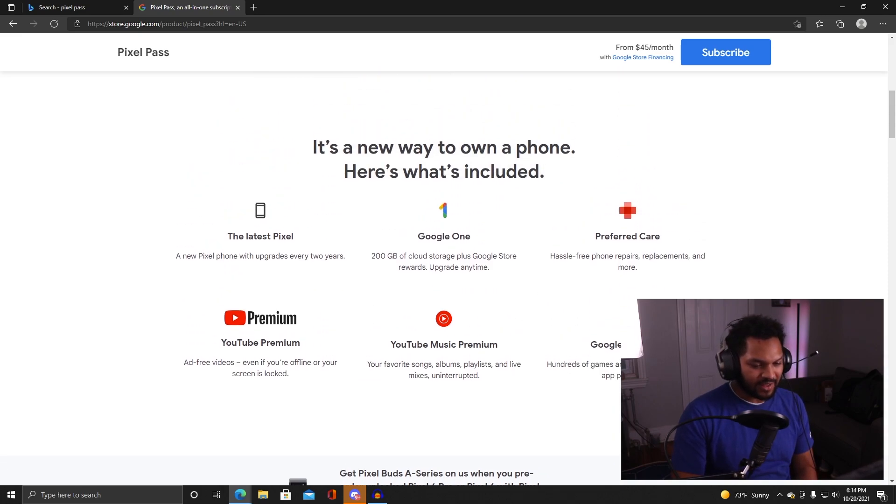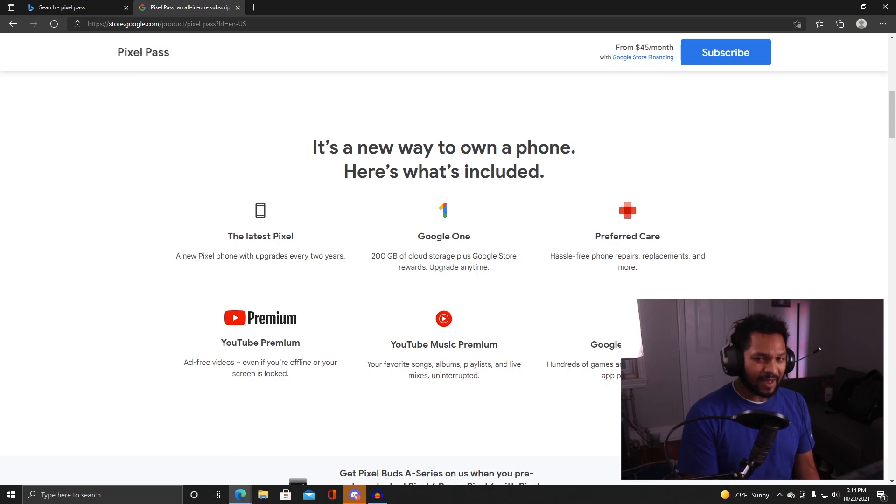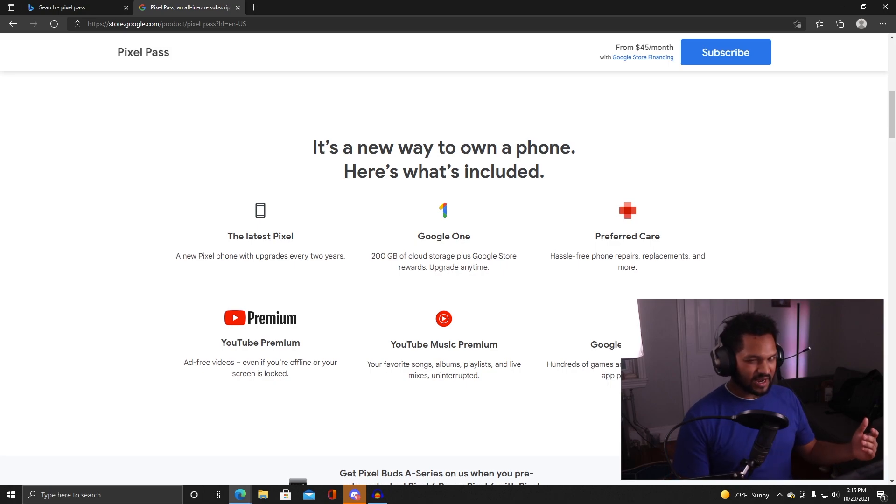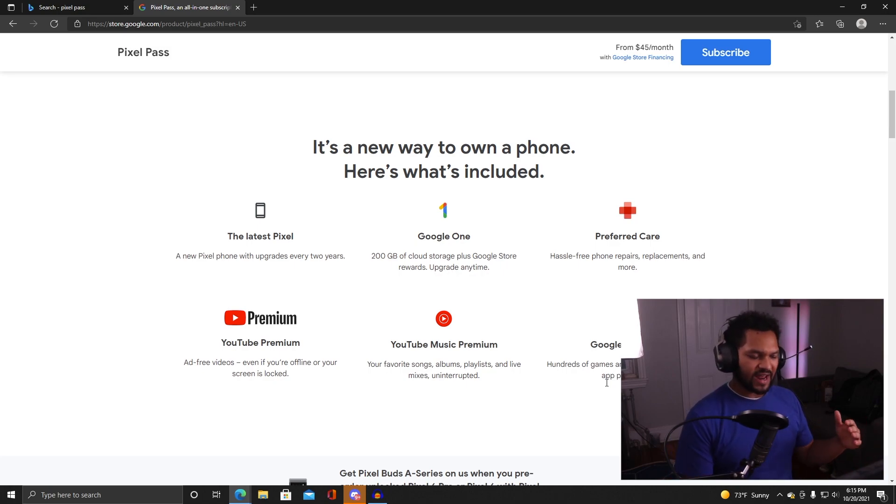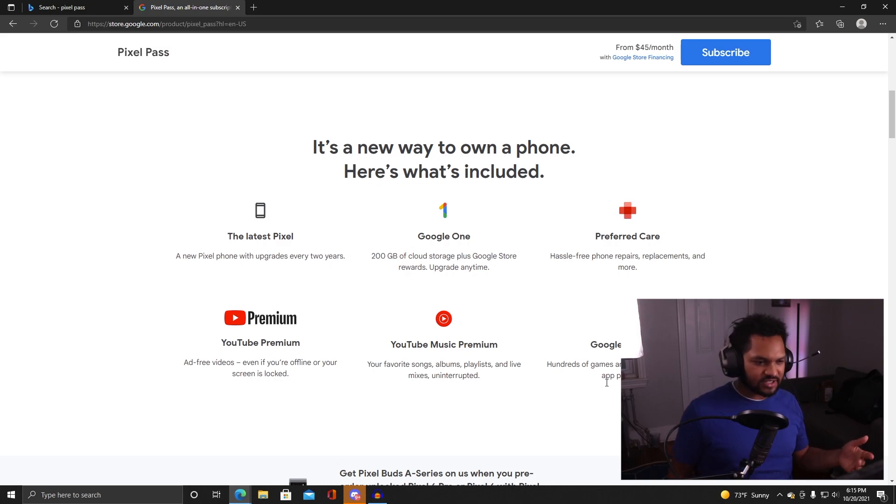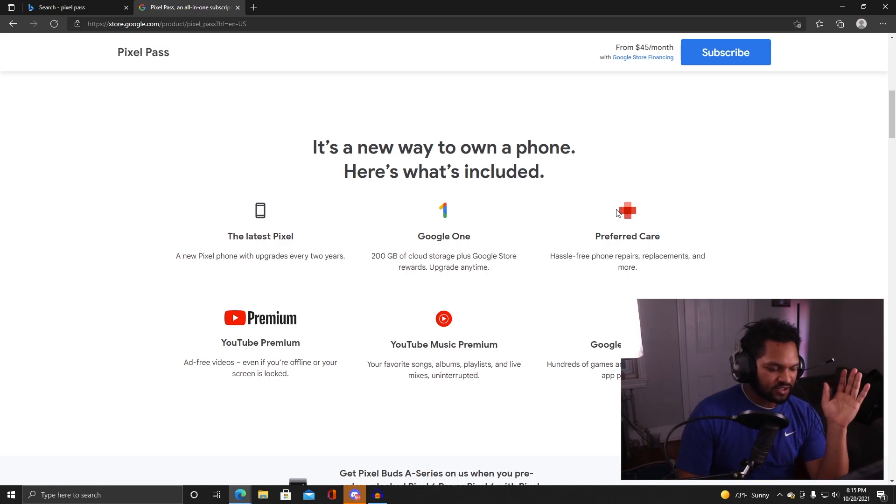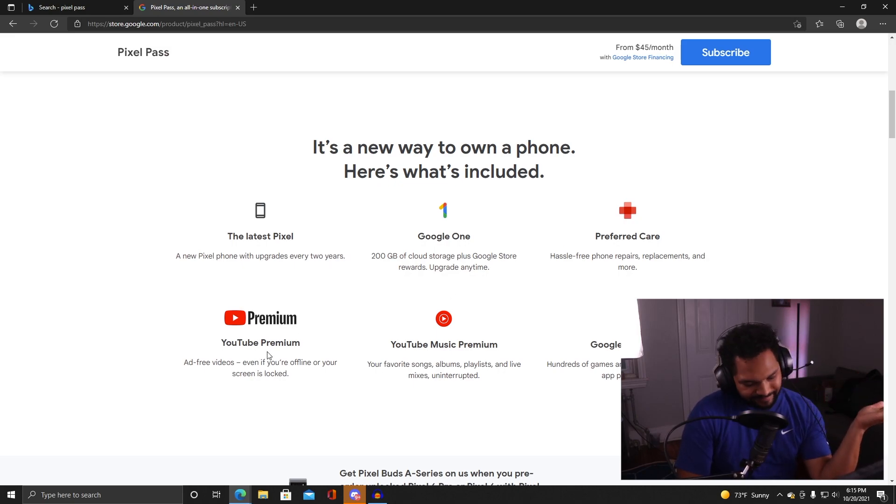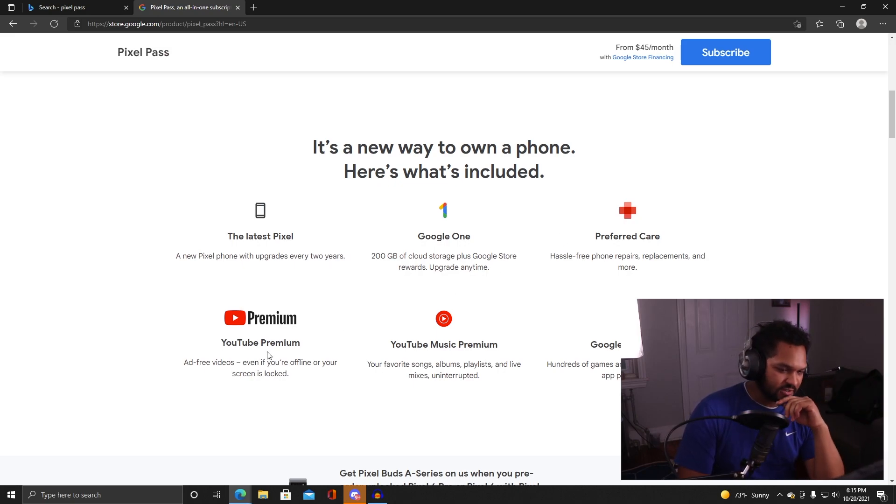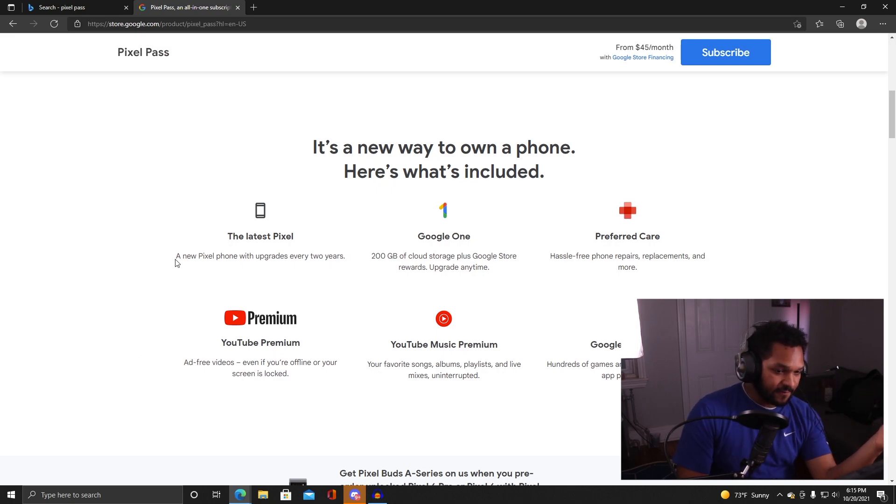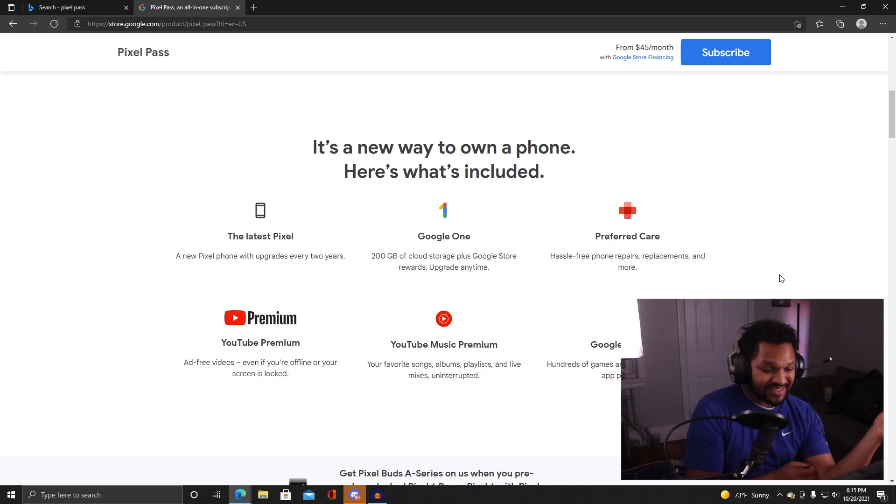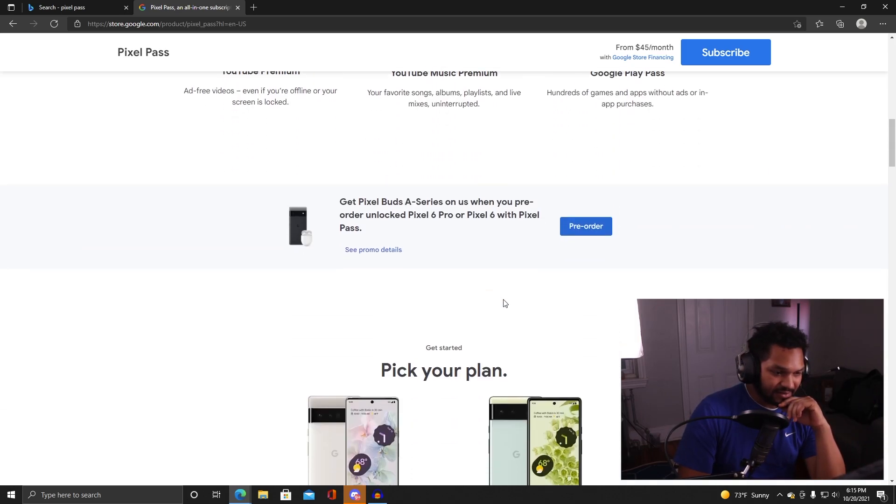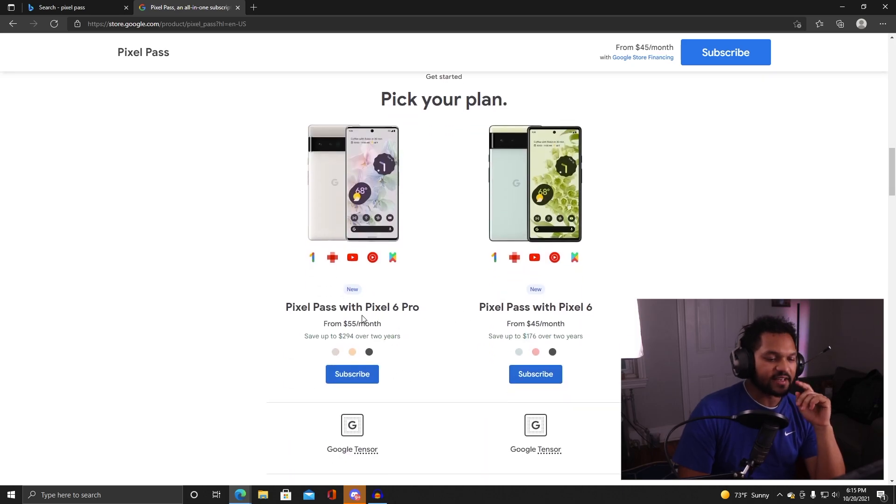I like it, I guess for somebody who's not bothered by YouTube Music it would be beneficial. Google Play Pass - hundreds of games and apps without ads or in-app purchases. I have no idea what that totally means. But overall, for $45 a month you get YouTube Premium, YouTube Music, 200 gigs of storage, the phone itself, and insurance on the phone. That's not too bad at all to be honest with you.